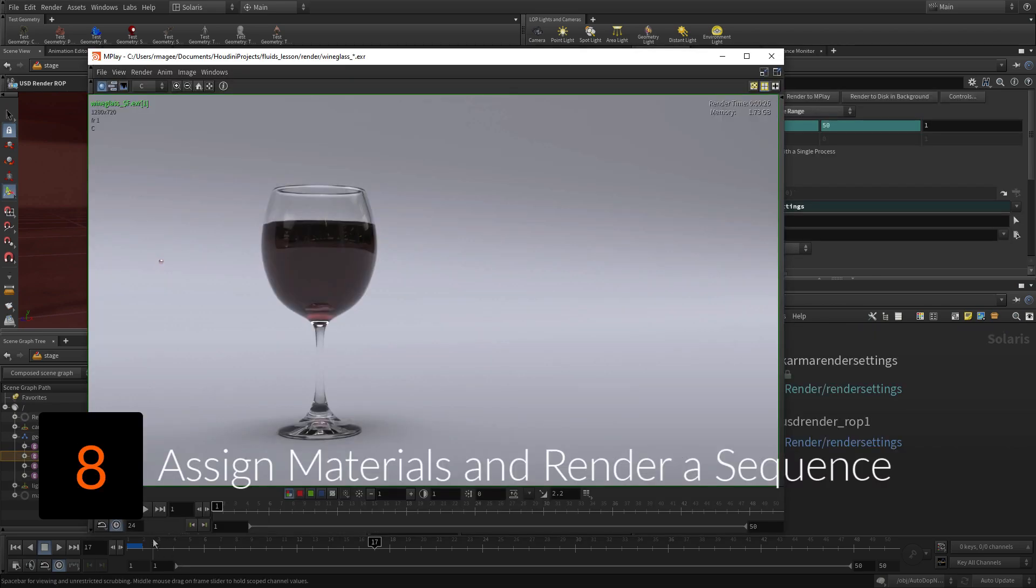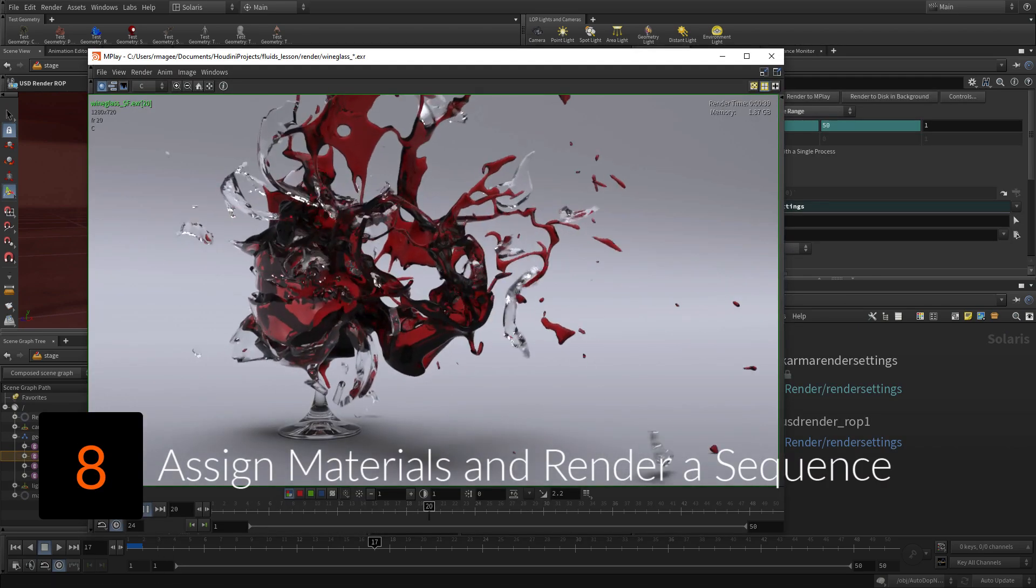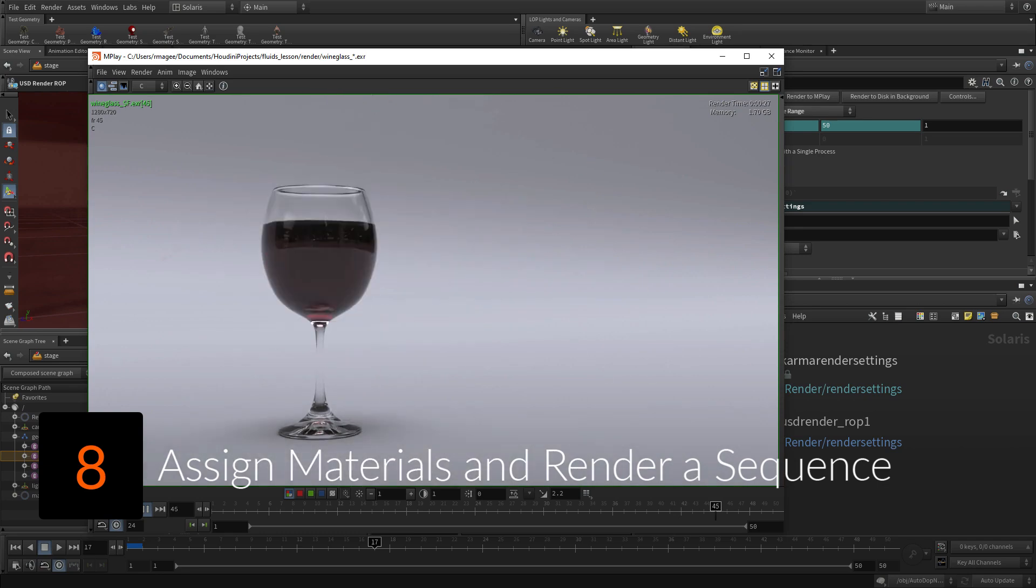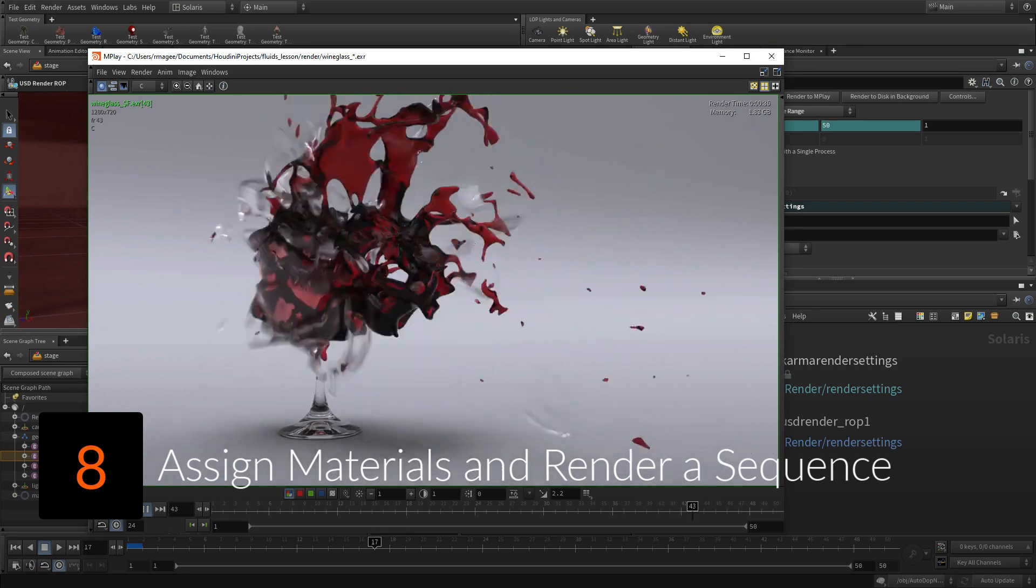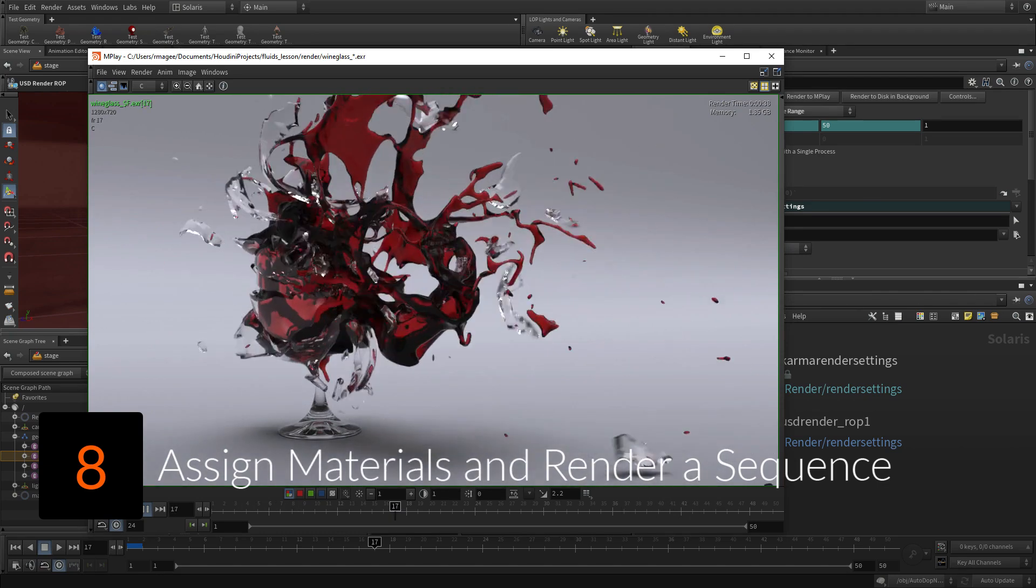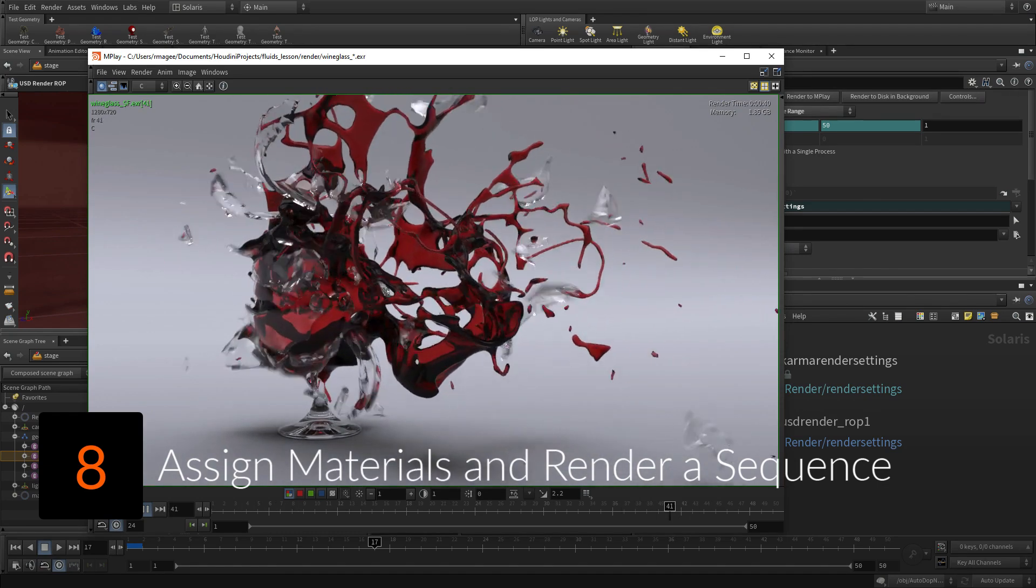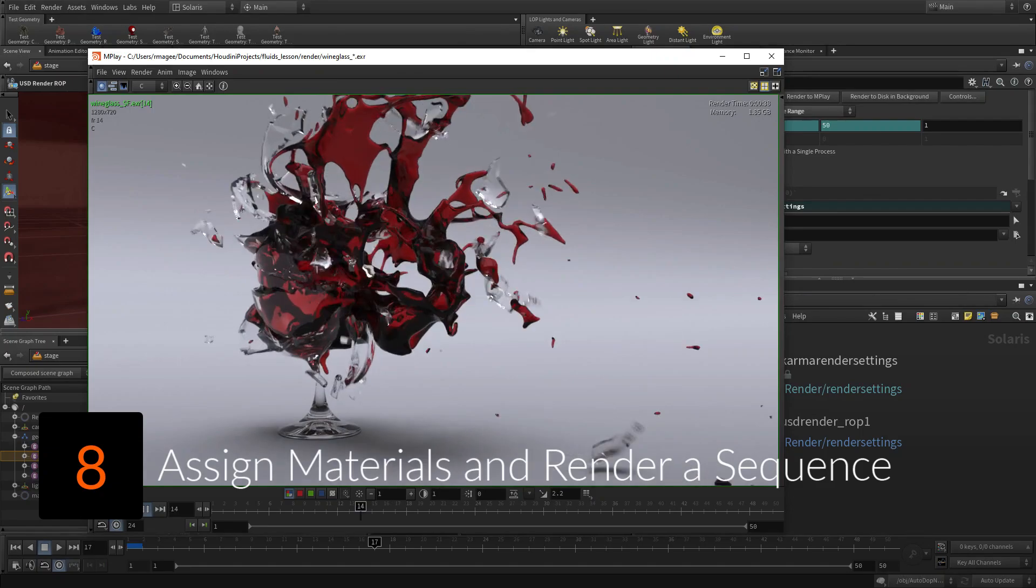Then add materials to the objects and a render lop to prepare your render settings. After you render, you can load the sequence into MPlay to preview the results.